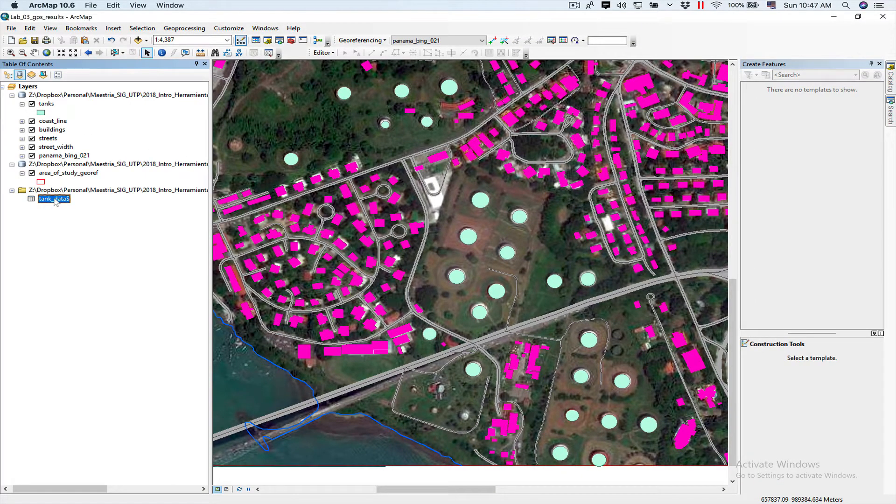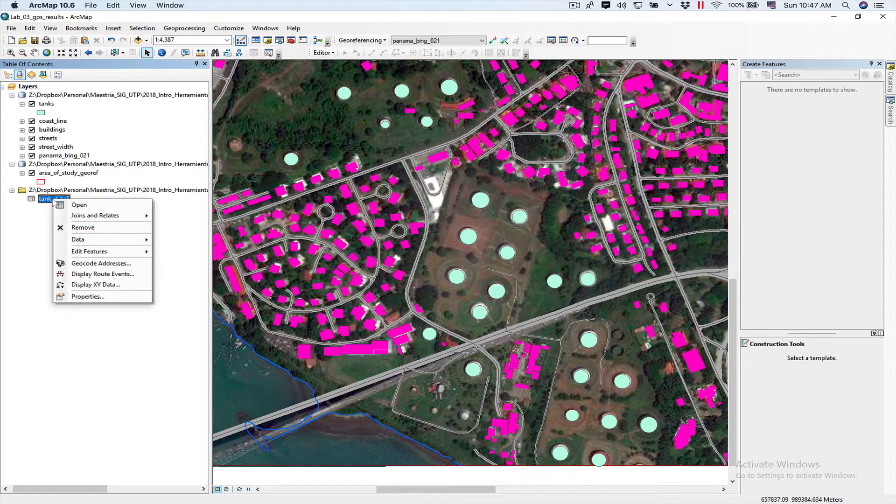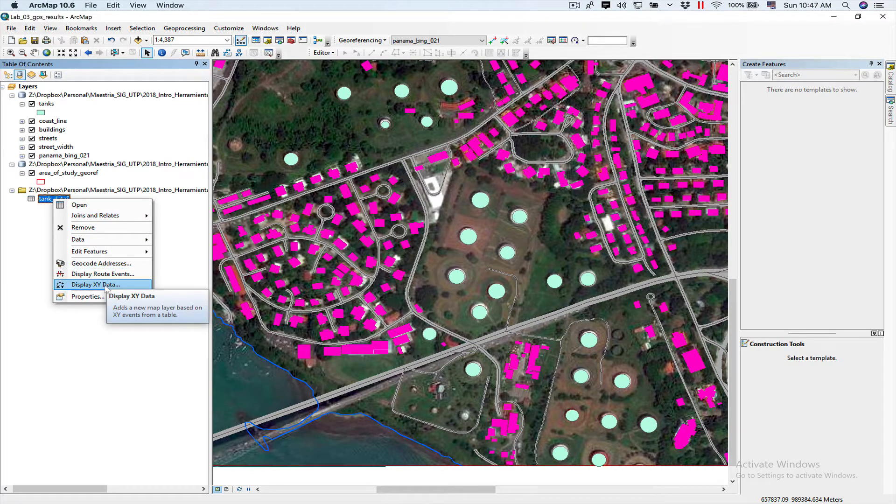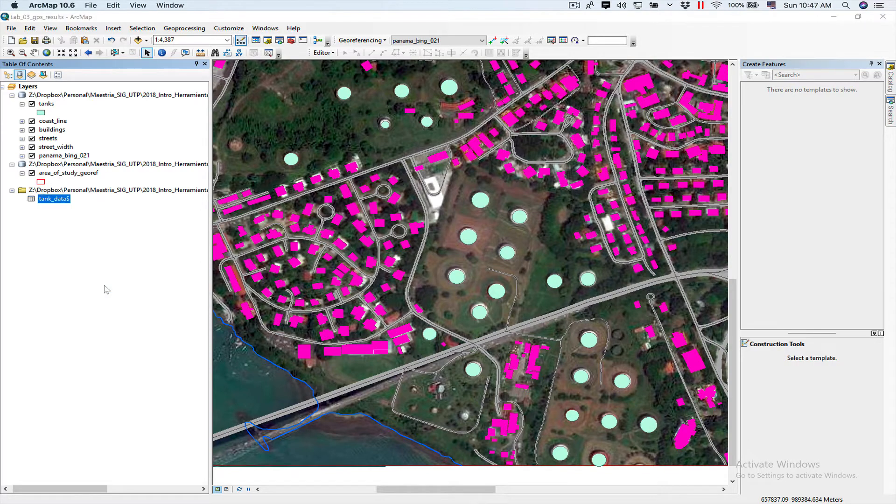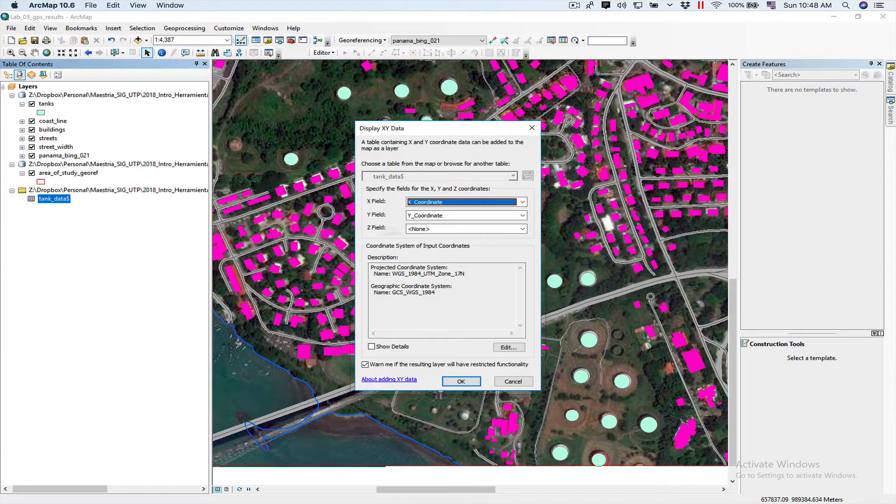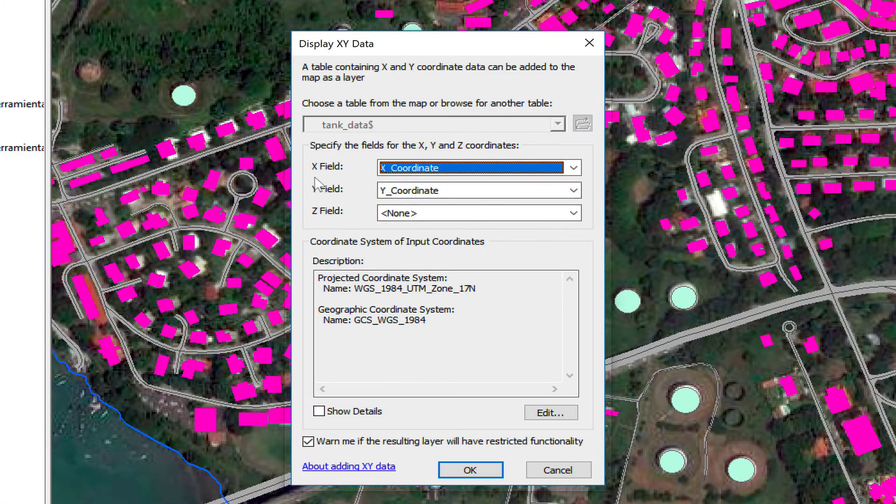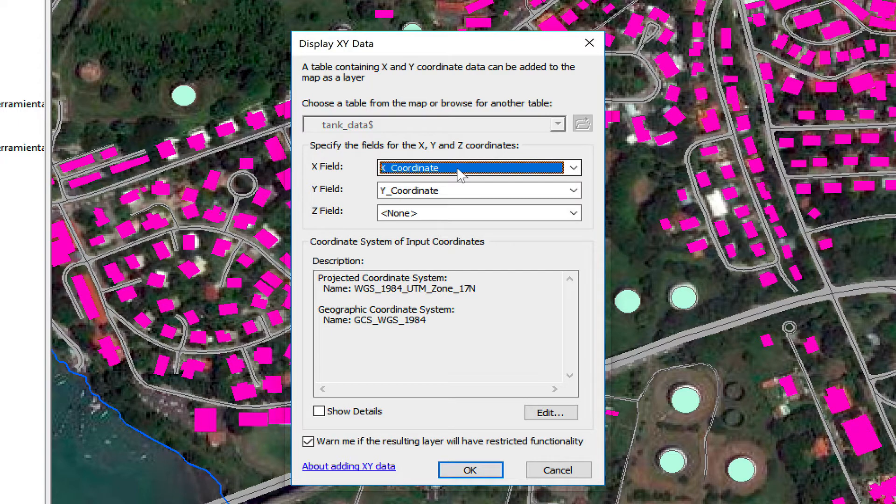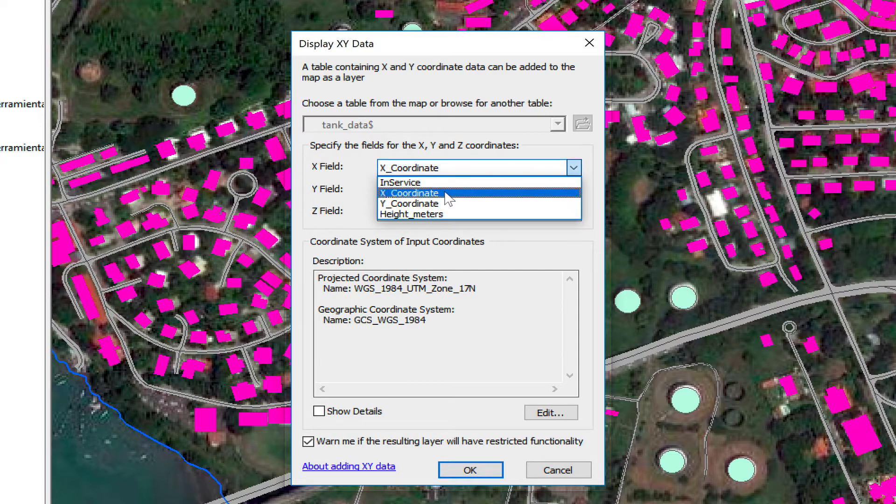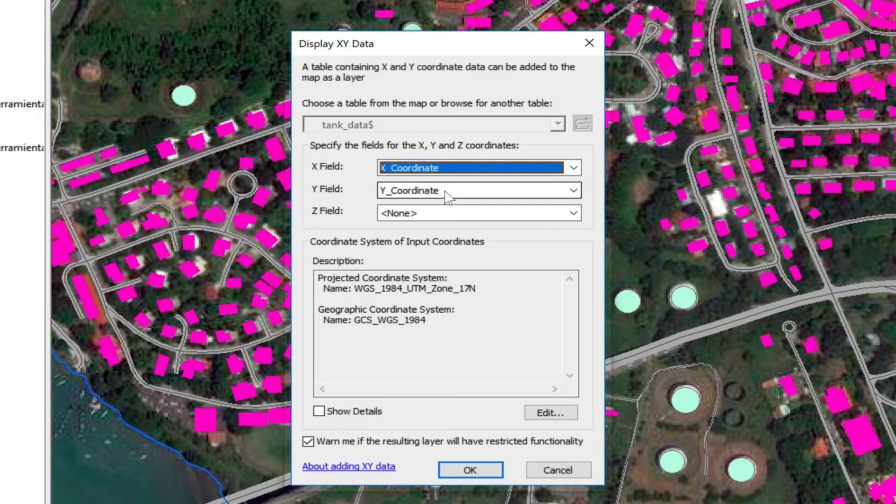Now, the next thing we're going to do in order to be able to see it is we're going to add it to display X, Y data. We click on Display X, Y data, and then we tell them which of our fields is our X field. It's kind of smart. If it finds an X in it, it will try to figure out that was your X coordinate.